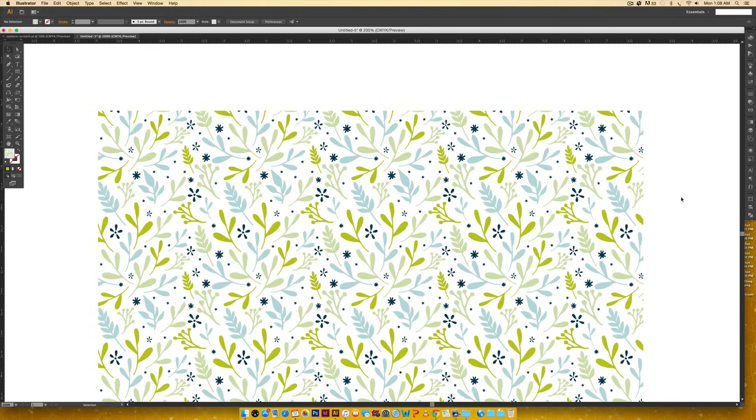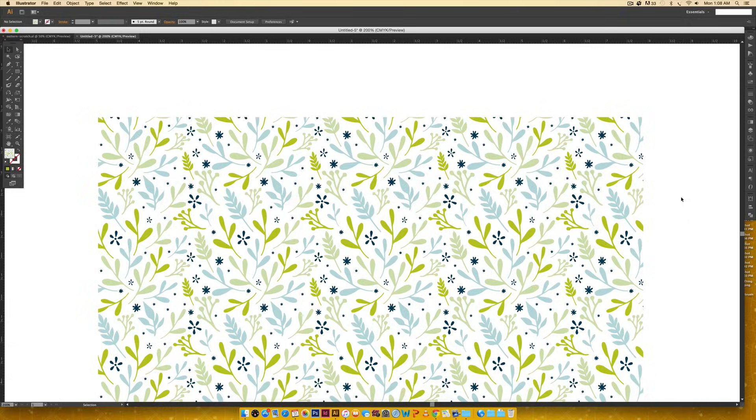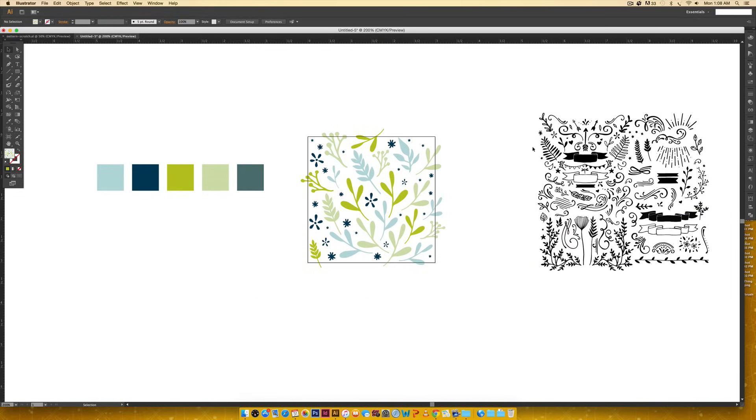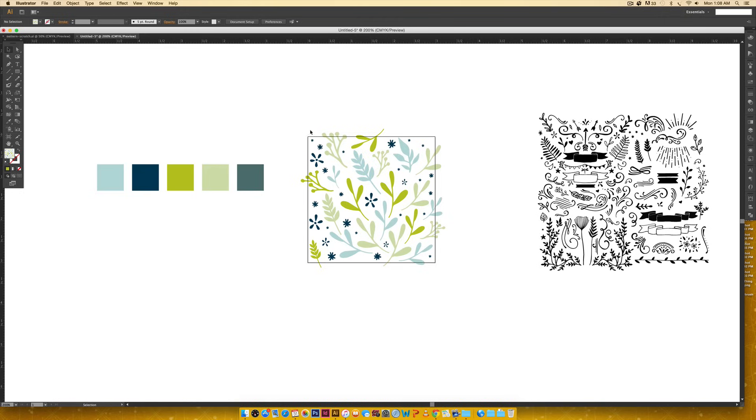This entire pattern was created using my 100 vector leaves and flourishes kit. All I did was grab elements from the kit, reposition, recolor, and put it on a square artboard. It's really important - you don't have to use the same measurements I'm using. I'm using a three inch by three inch artboard, but definitely feel free to use any measurement that you want. Just make sure that your height and your length are exactly the same, so you end up with a square.